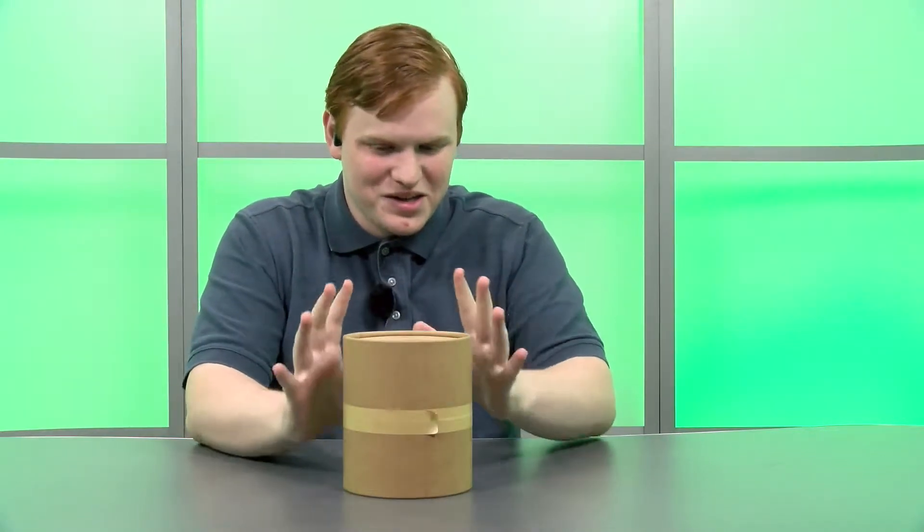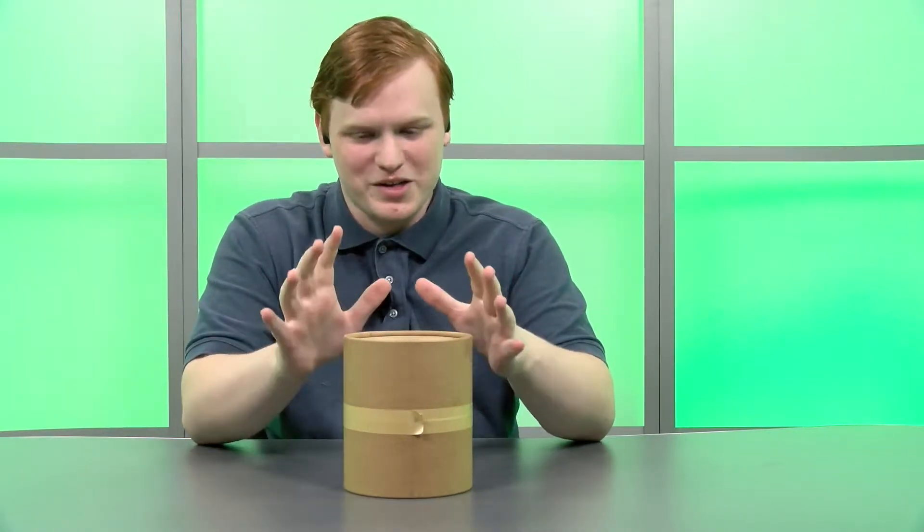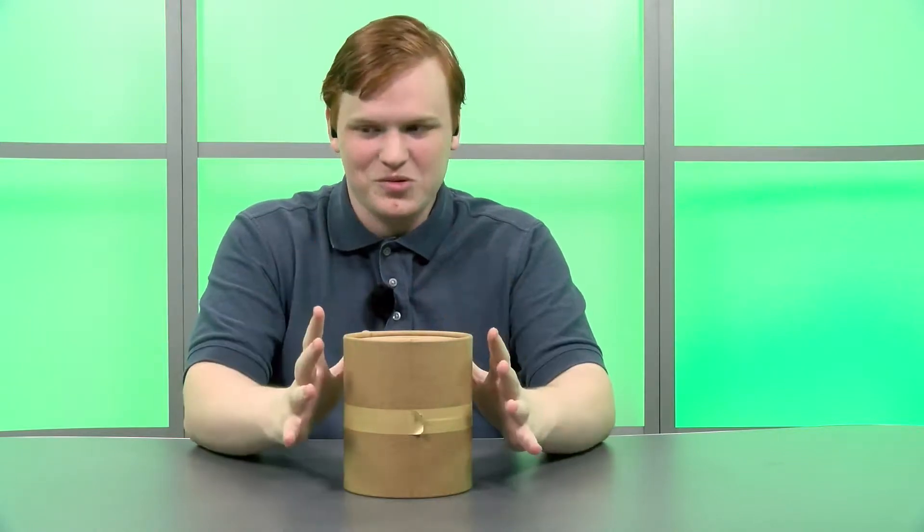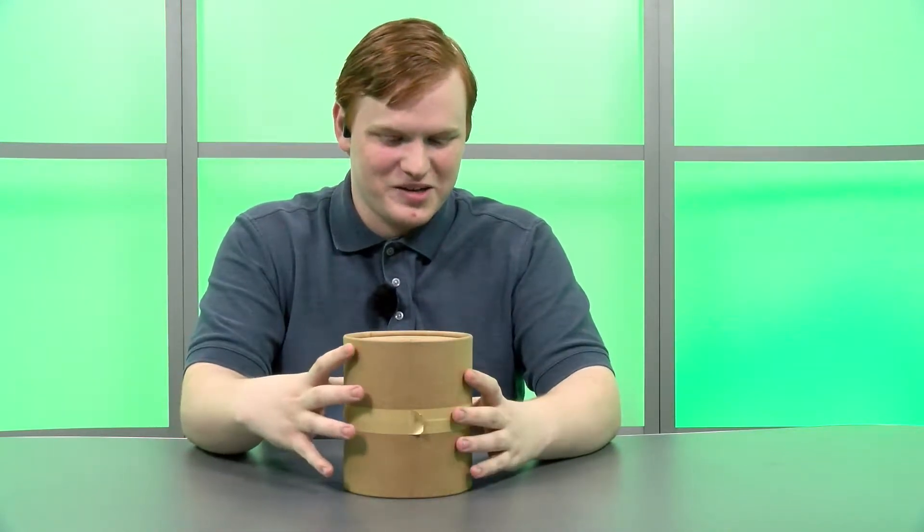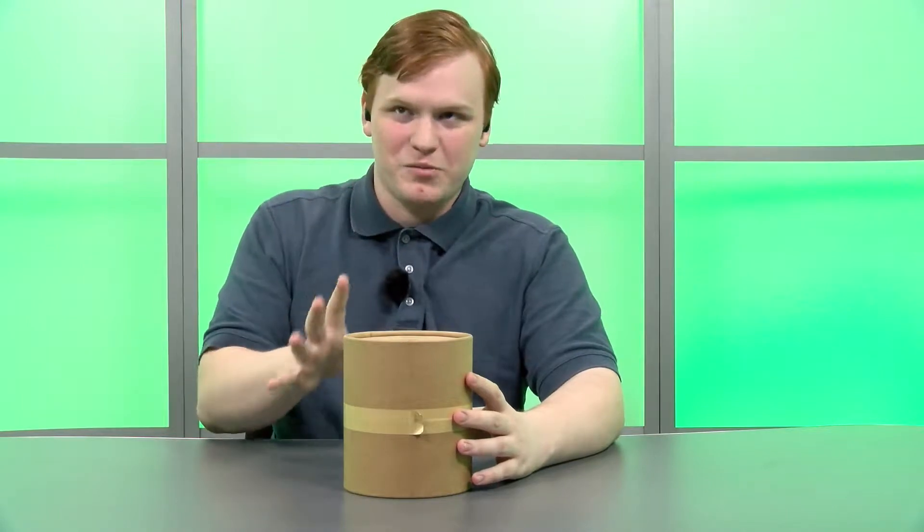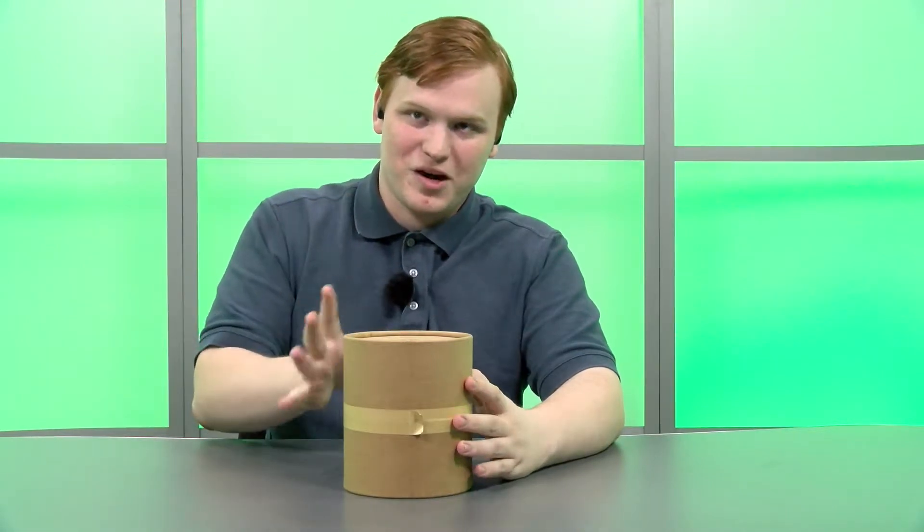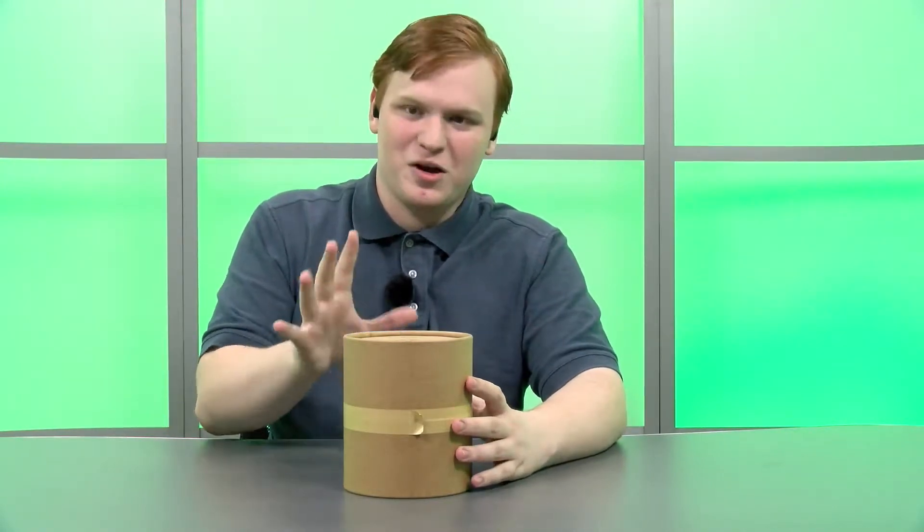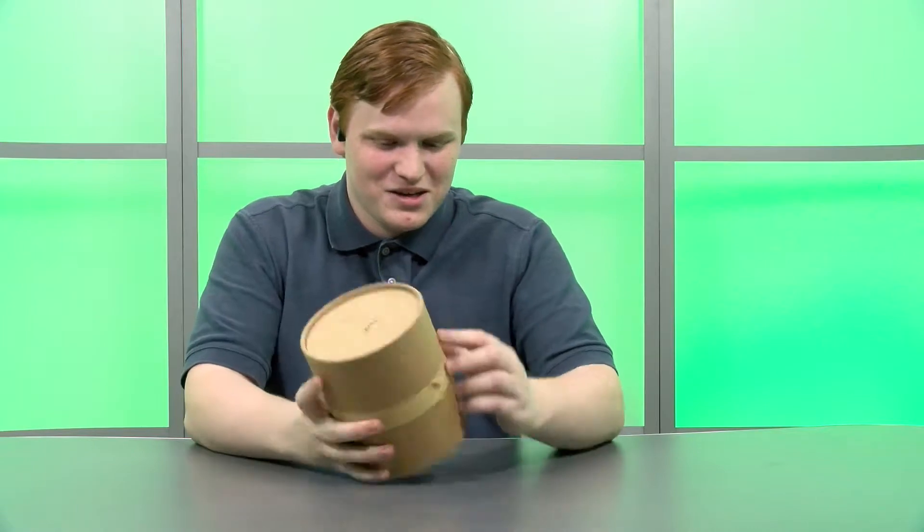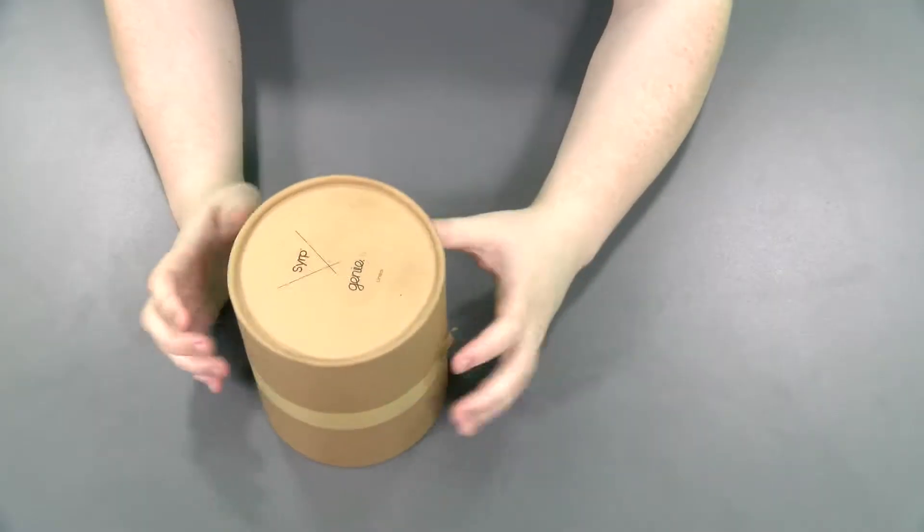We did get a demo of this product when we attended NAB and it was really cool. And it works with any slider but it also works really well with some of their other products which we'll probably be doing other Unbox Talk videos on. So check those out. But let's get into it.